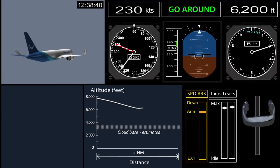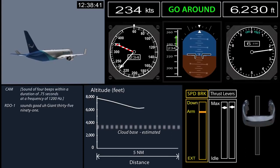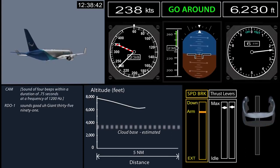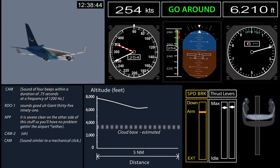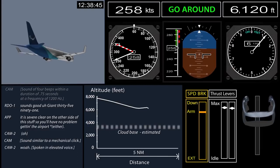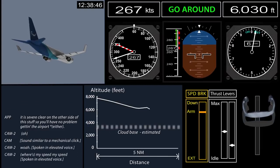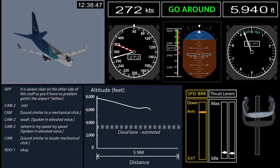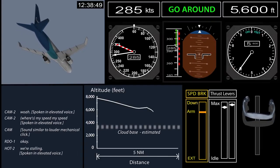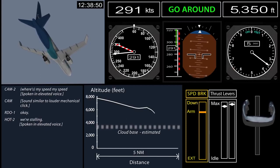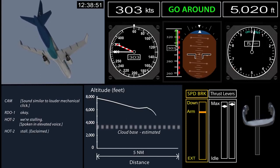The captain responded to a routine radio call, while the first officer pushed forward on the column and made an expression about speed and exclaimed, "We're stalling." There was no indication that the airplane actually stalled.